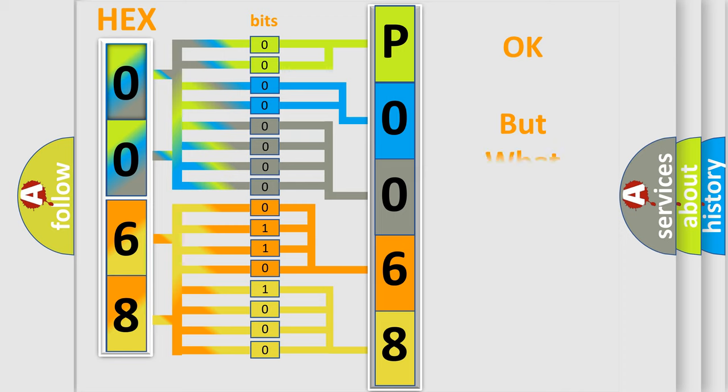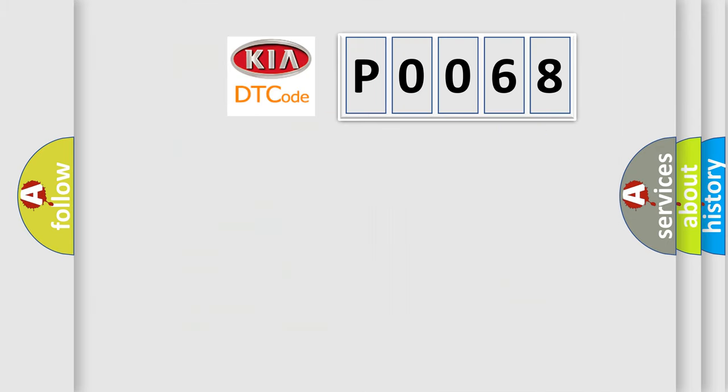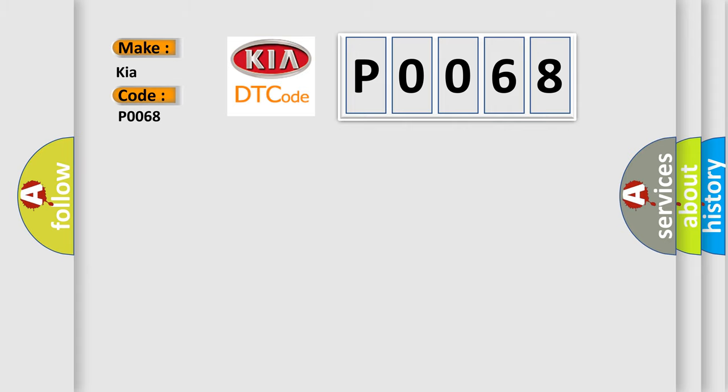The number itself does not make sense to us if we cannot assign information about it to what it actually expresses. So, what does the diagnostic trouble code P0068 interpret specifically for Kia car manufacturers? The basic definition is steering column tilt sensor A circuit short to ground.